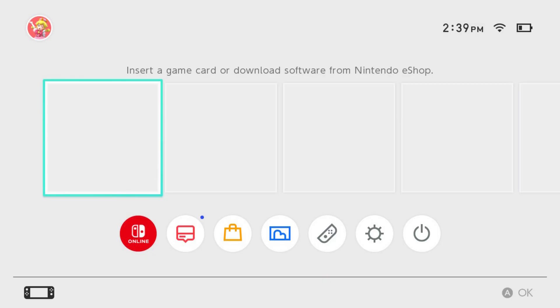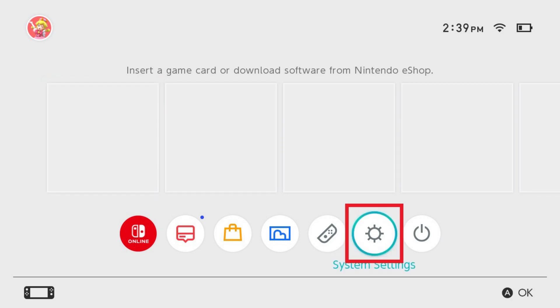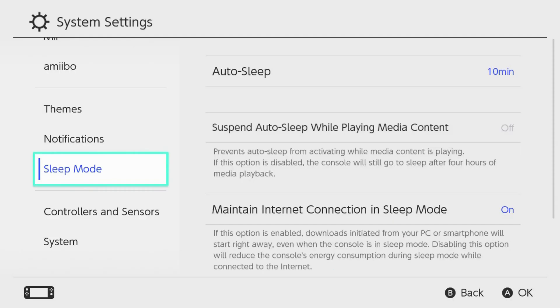Step 1. Navigate to your Nintendo Switch home screen, and then click System Settings in the menu. System Settings options for your Switch Lite are shown.